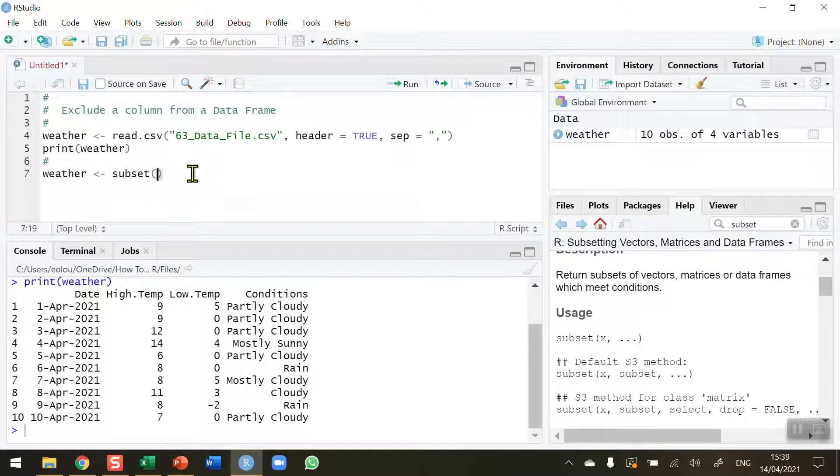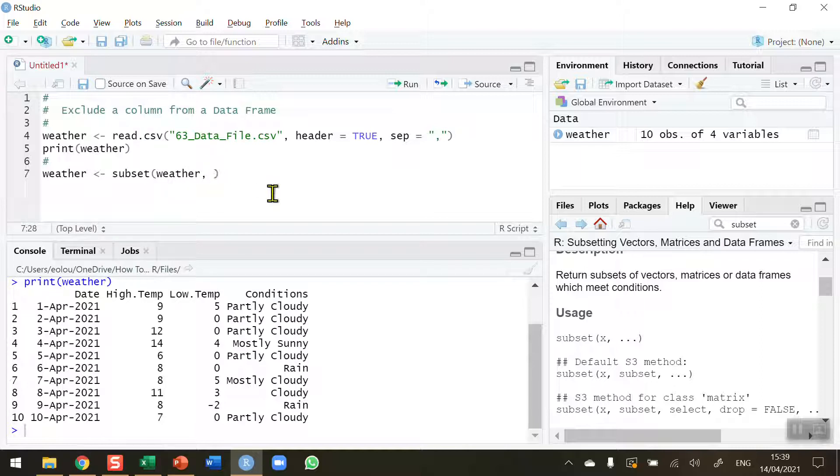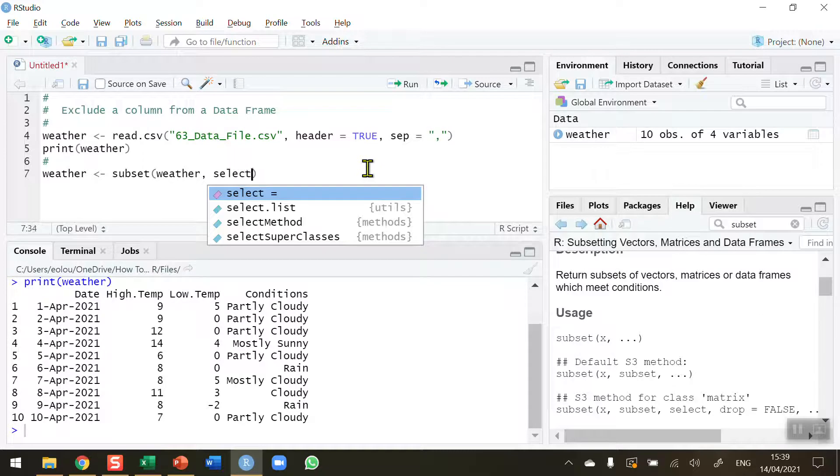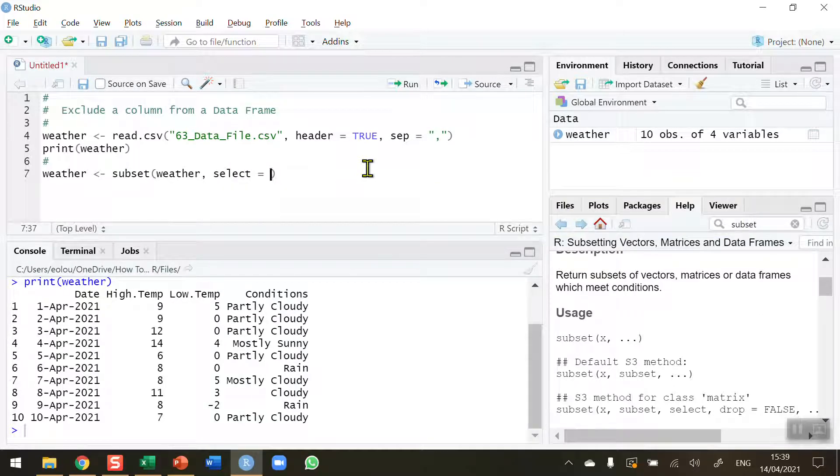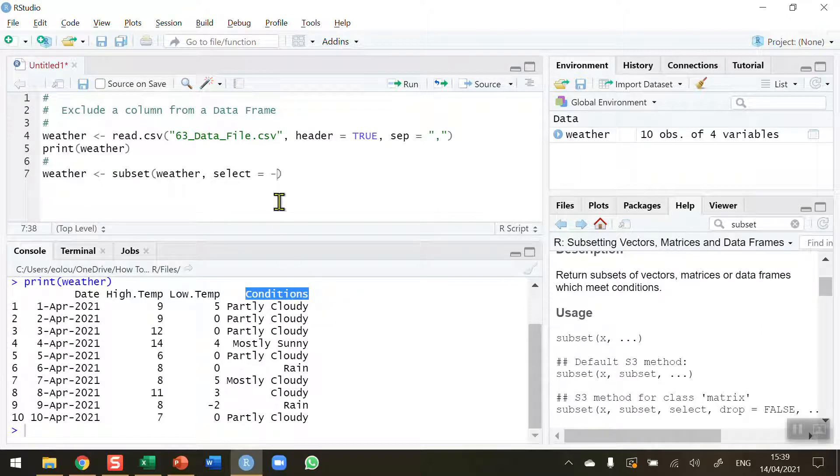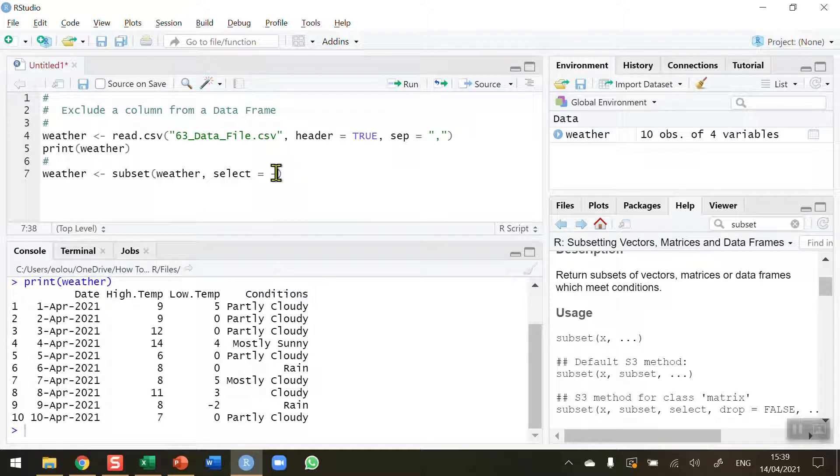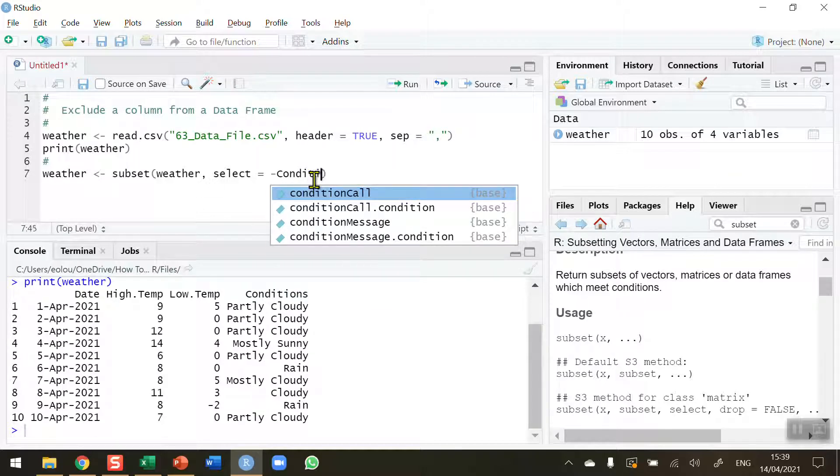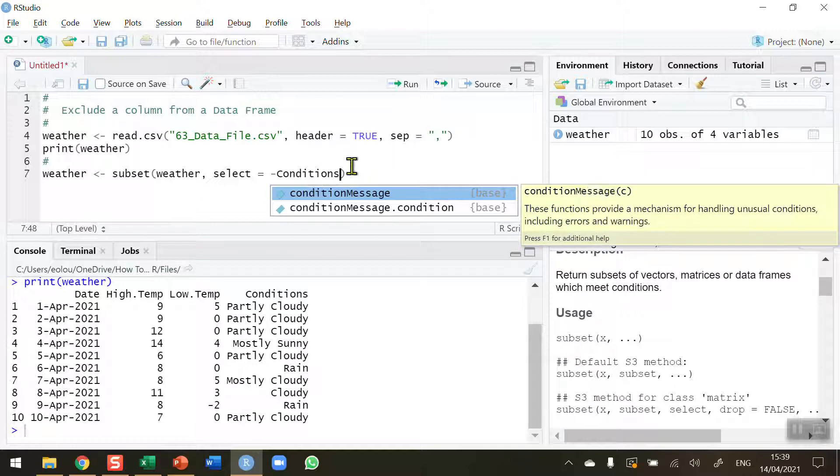So inside the subset function I need to tell it what the data frame is. So it's called weather. That's the first parameter and secondly I want to tell it to select which column for removal. So the select parameter does that. Select equals. In this case I use the minus sign and then very carefully spell out the word conditions or the name of the column exactly as it is shown. So any change in upper or lowercase or any typo will ensure that this will not work.